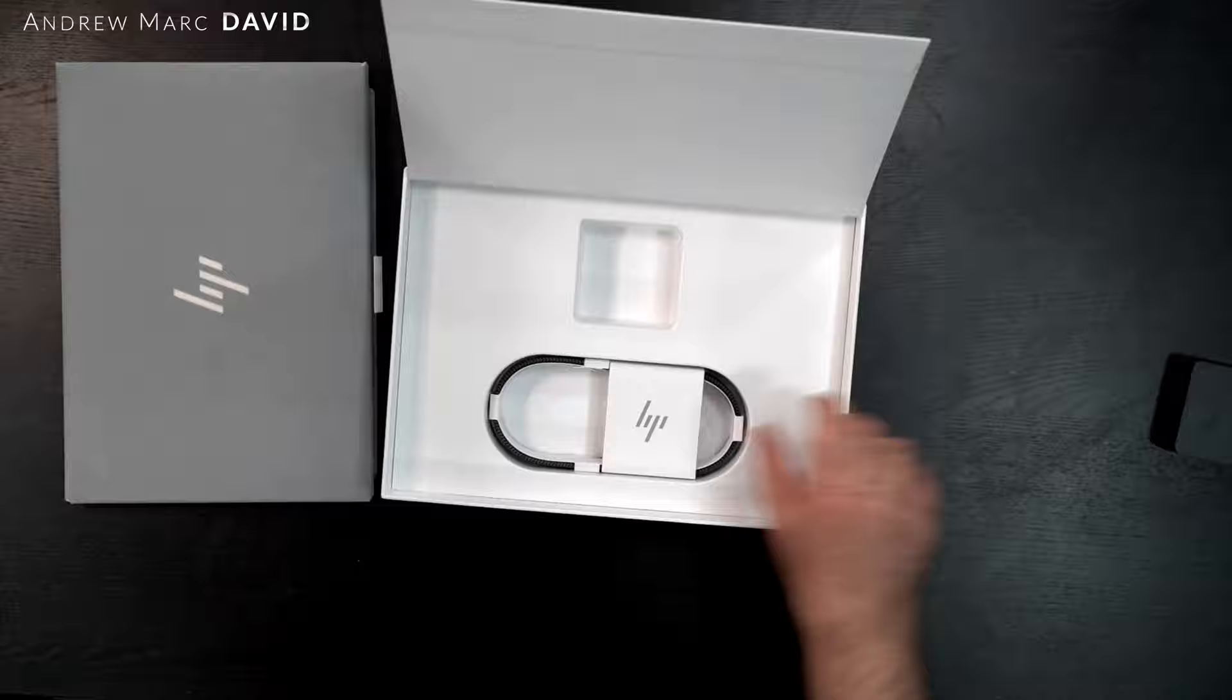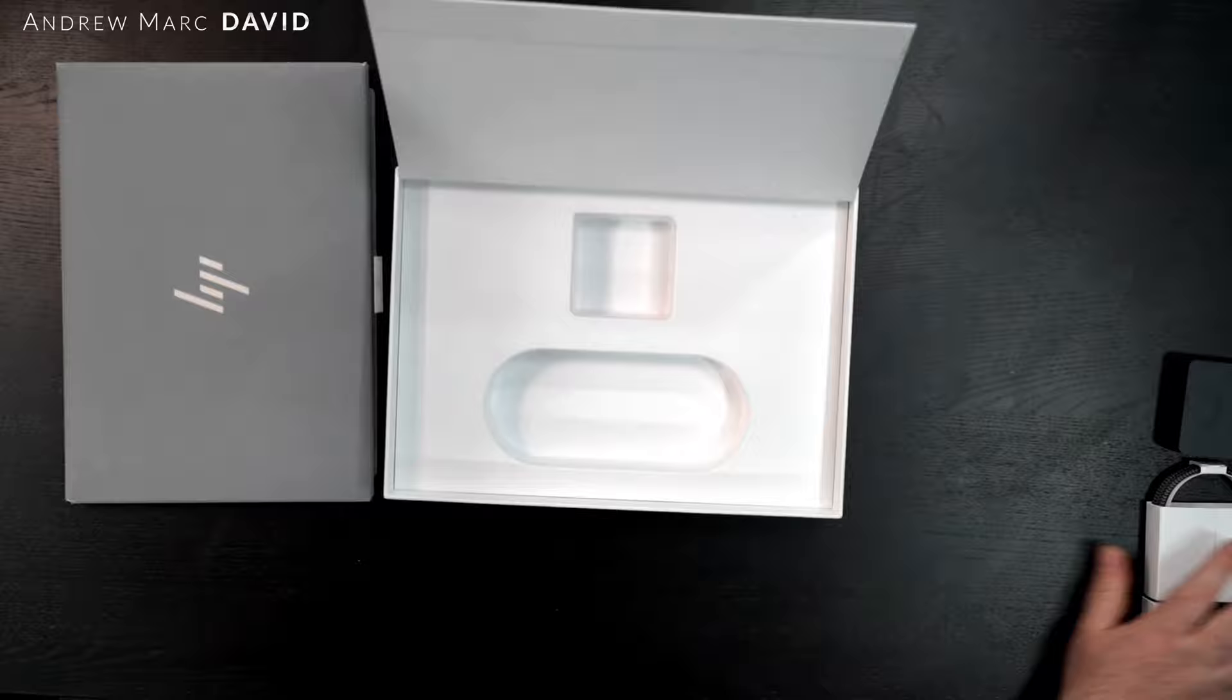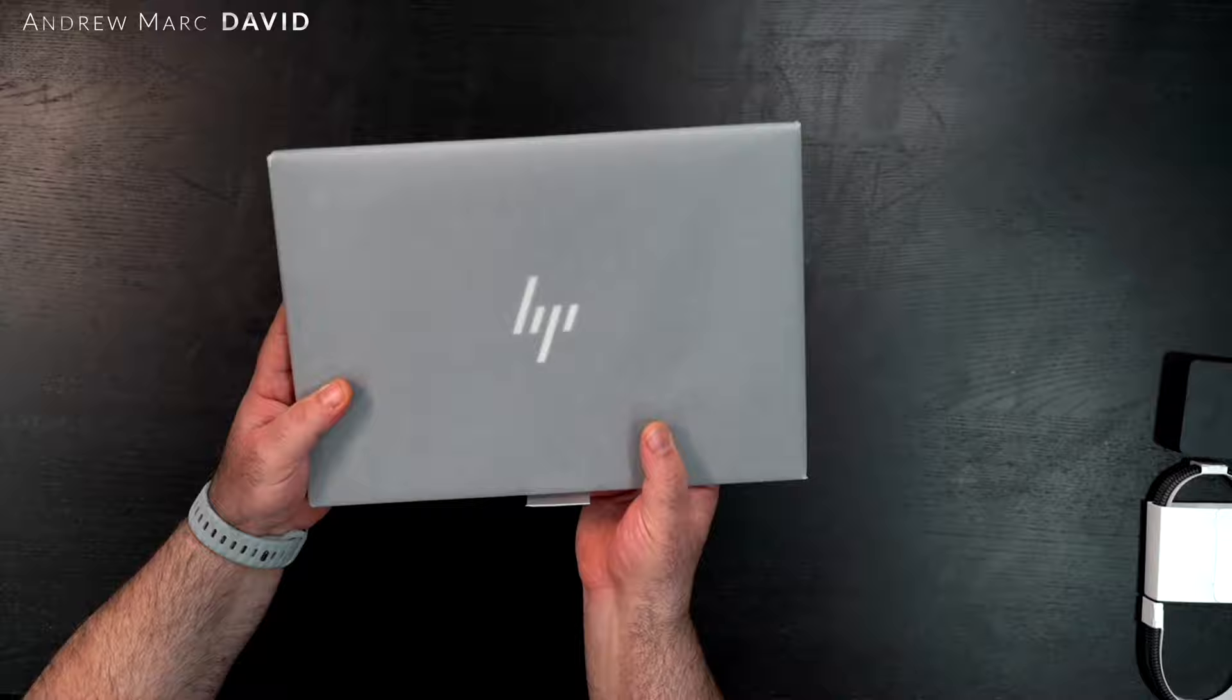We get a braided cable with a matching color which is nice, USB-C. That's it for the box and then of course you get the unit itself.